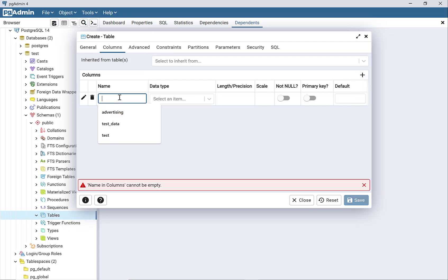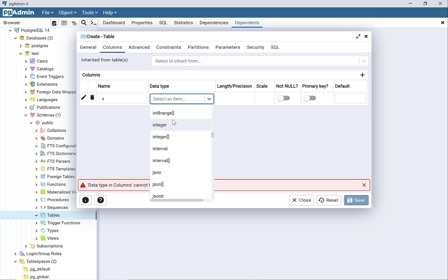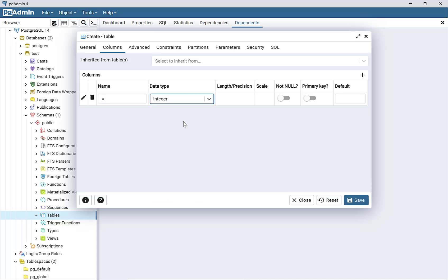The first column is named X. As far as data type, these are integers, so I'm going to put integer.